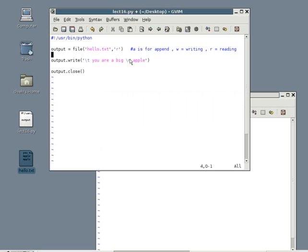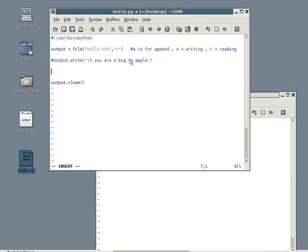After that, you simply start with the name of the file. In our case, it's called output. Then .read. In the past, we used output.write to write into the file. Now we use output.read to read the files.